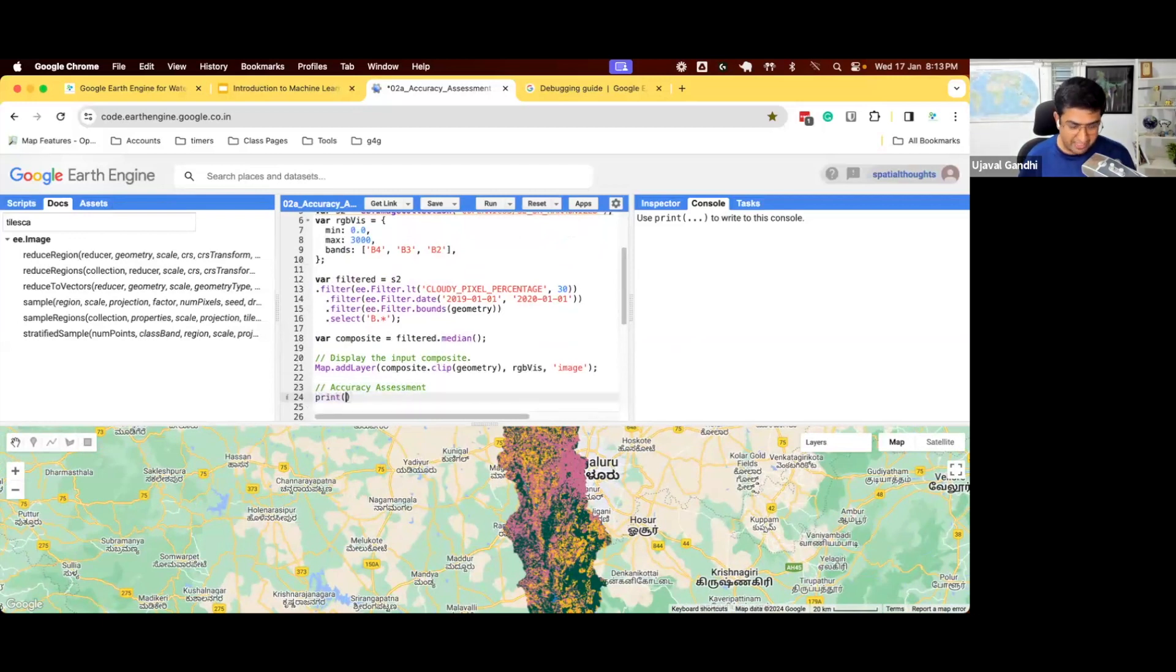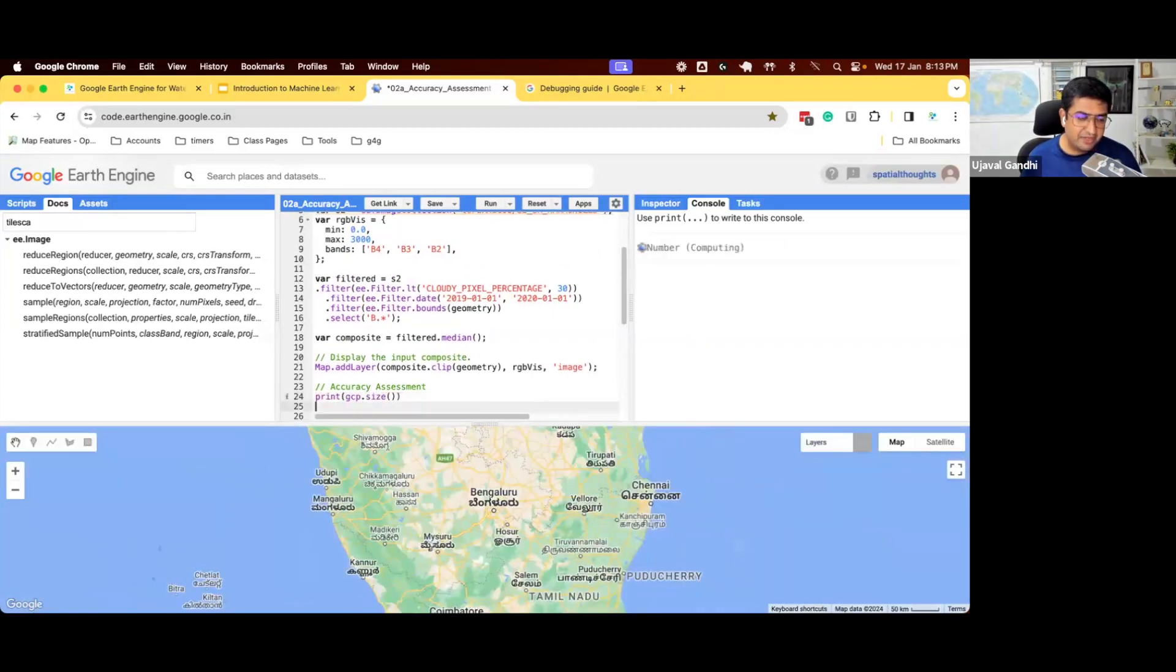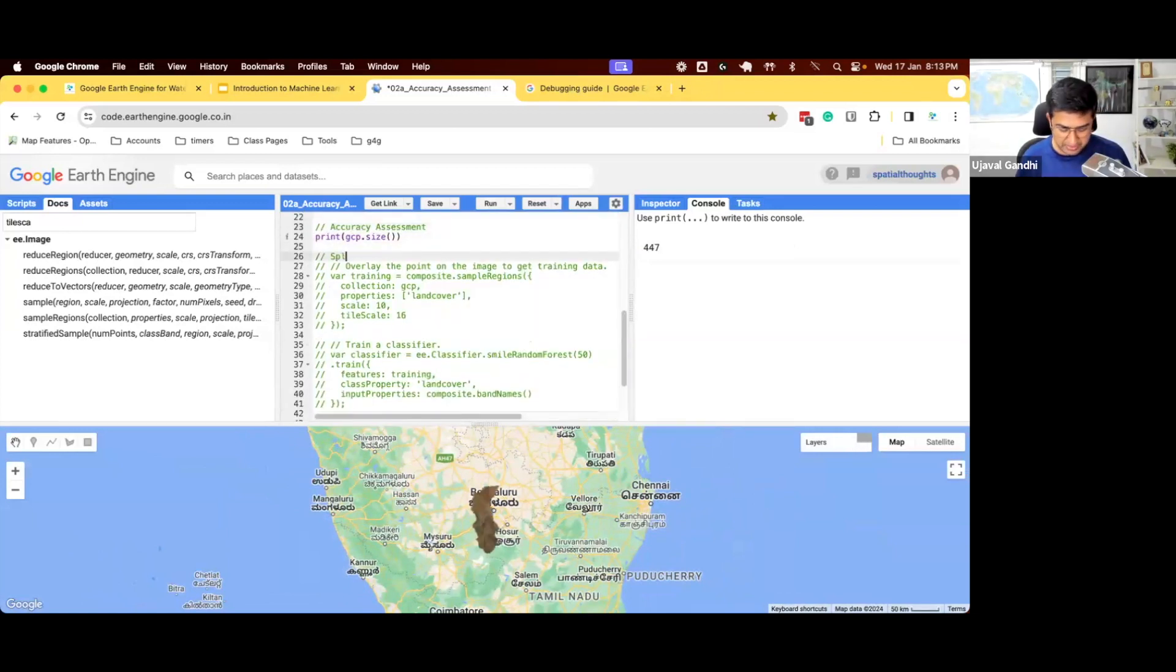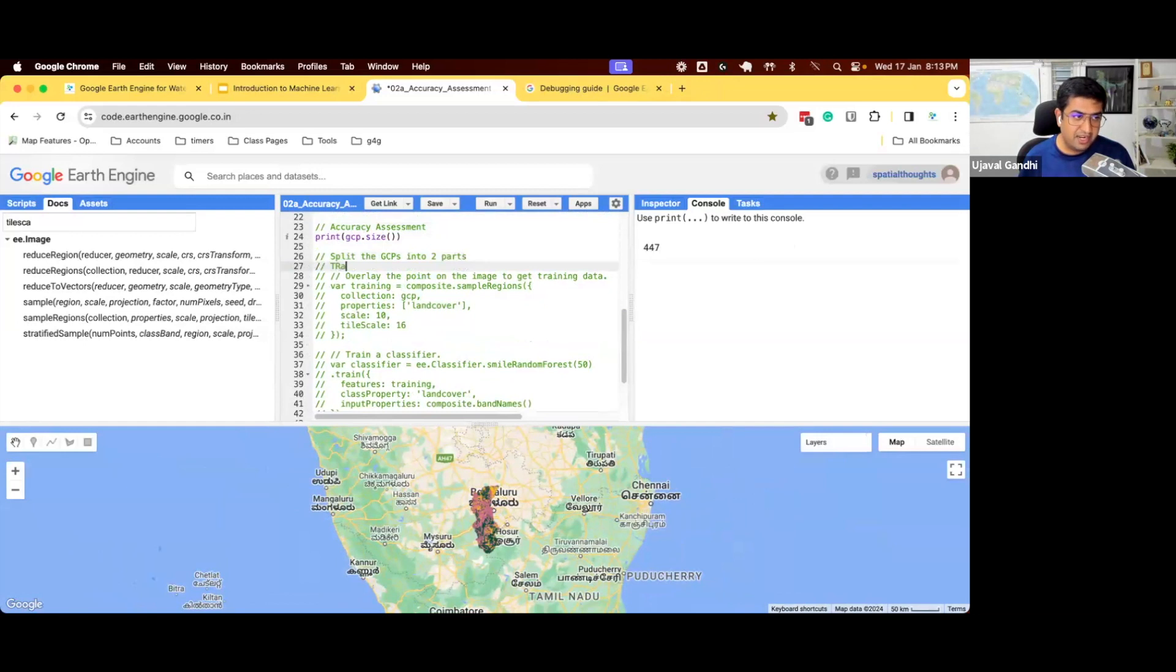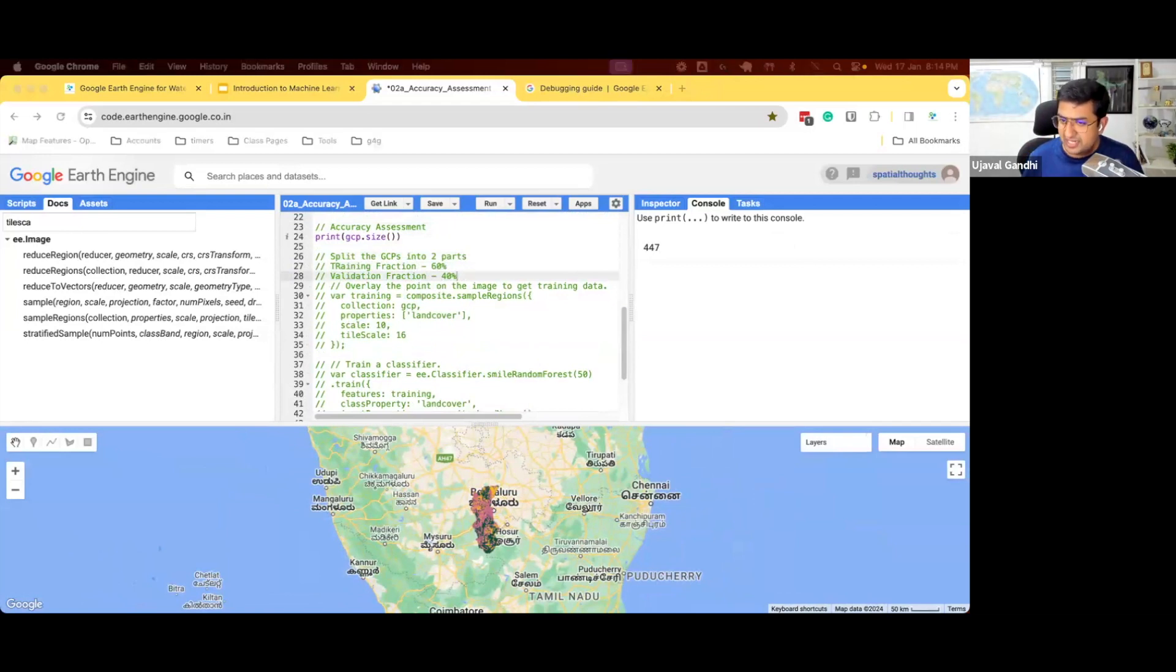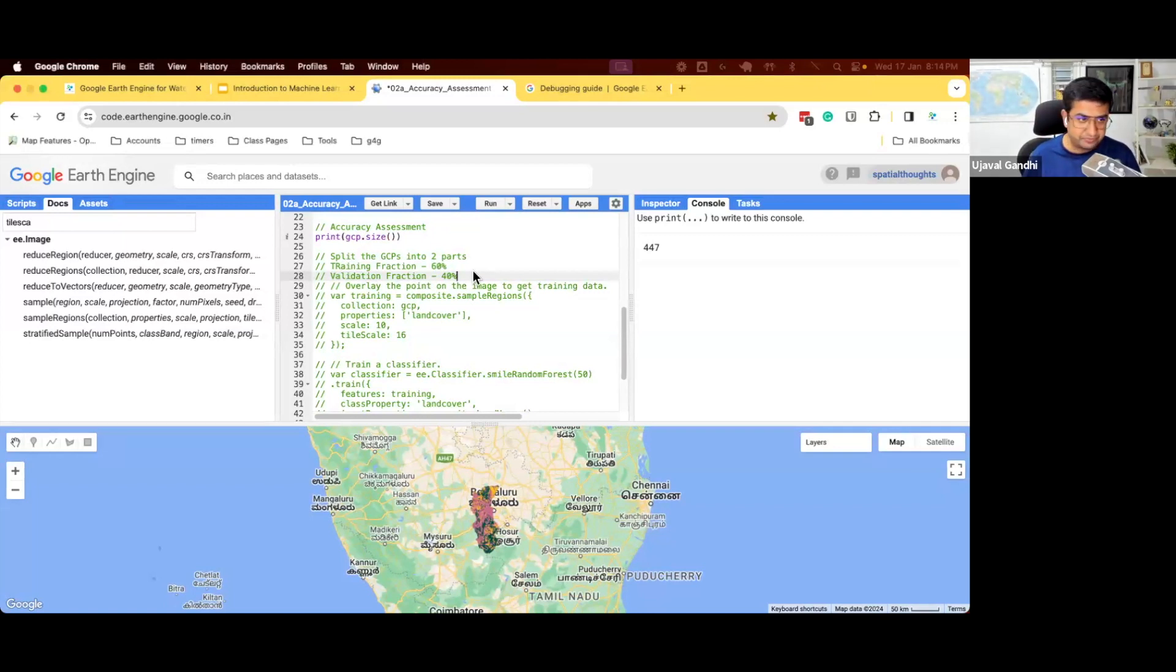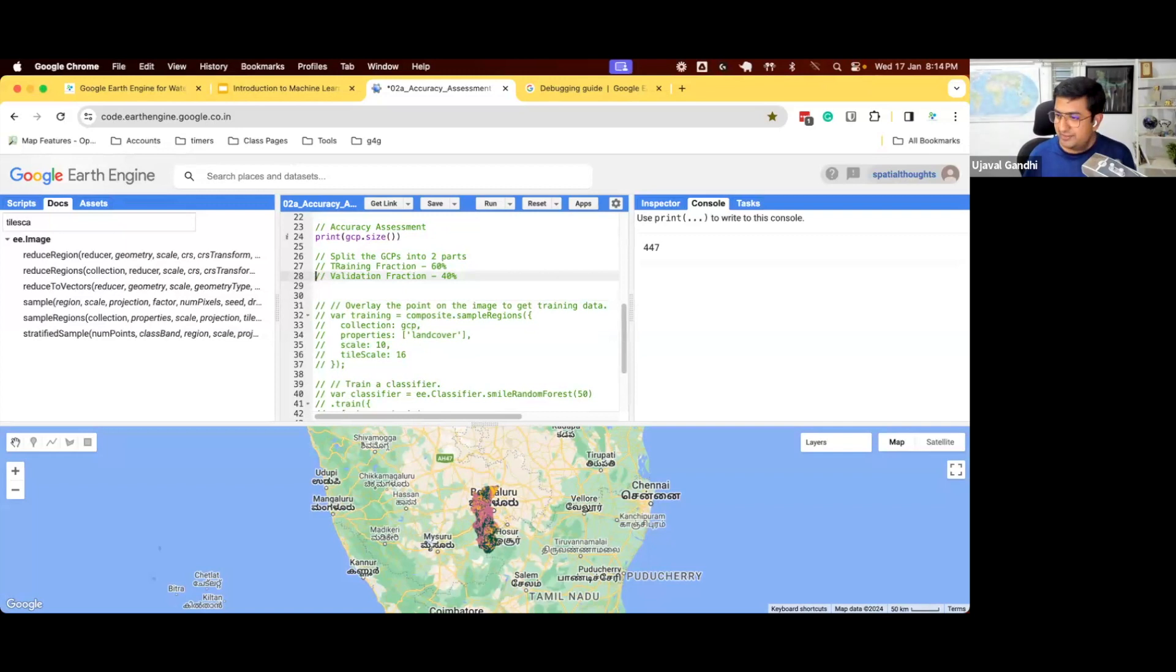So we have our GCPs and we're going to split them into two parts. 447 GCPs, we want to split. We want a training fraction and a validation fraction. Let's do 60% points will go as training, 40% will remain as validation. You can use 80-20, 70-30, depending on that. If you have a lot of training points, more than you need, maybe 60-40 is a good thing. So you have more validation points, the more accurate assessment you get of accuracy.